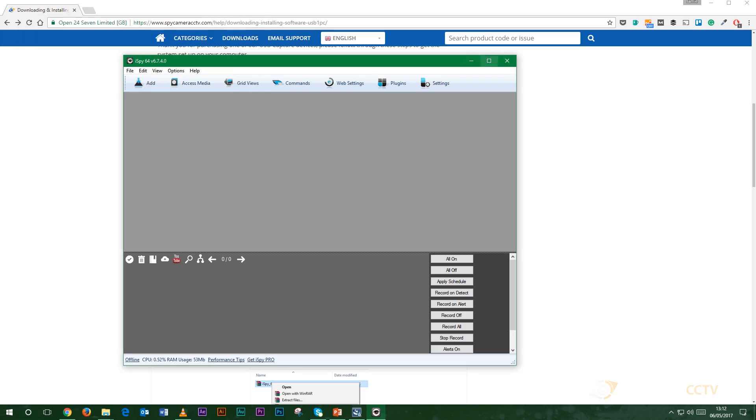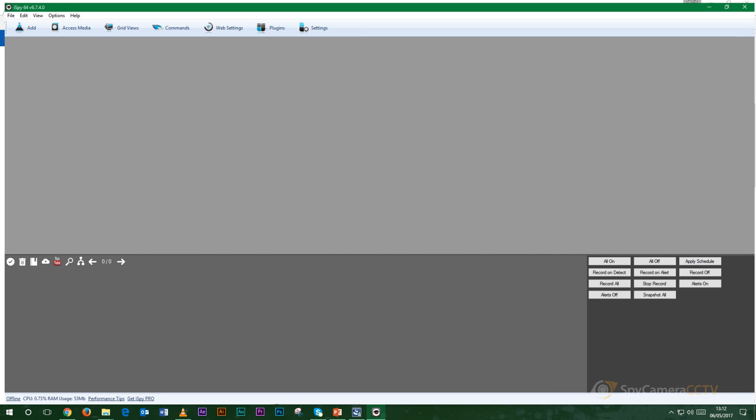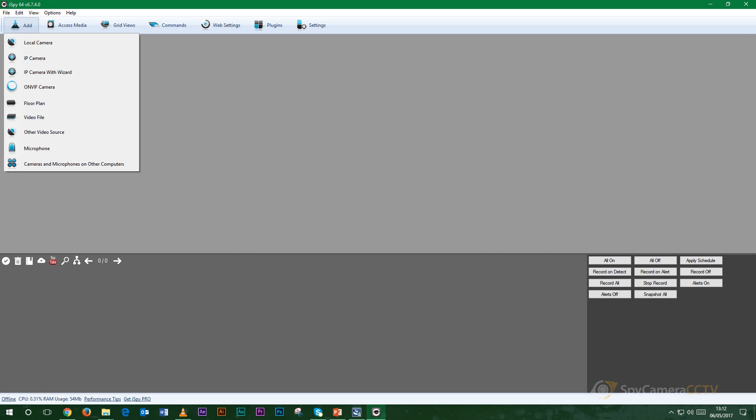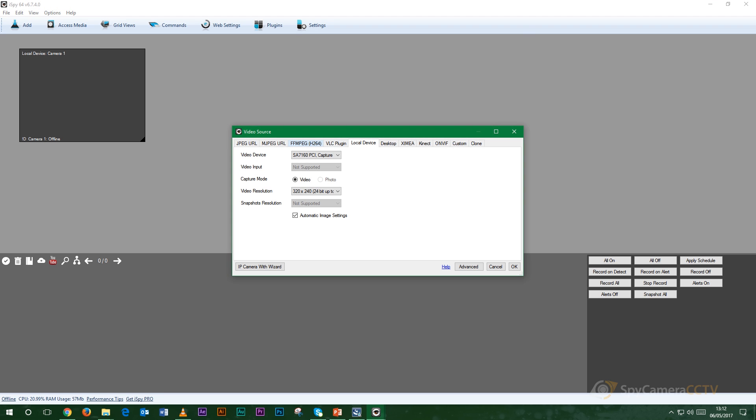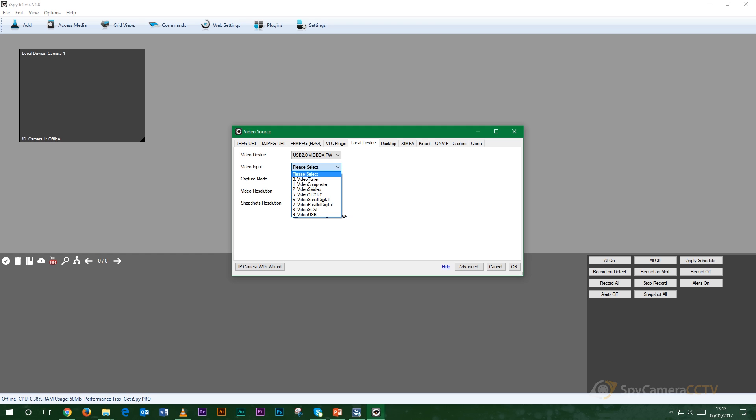Once we're on here all we want to do is in the top left hand corner you'll see the button that says add. You want to click add, we want to go onto local camera. On the window that will pop up you will want to make sure that the video device that you've got plugged into your computer is either the USB 2.0 vidbox fw. Sometimes the numbers will be slightly different depending on the software variants that are available to them. And underneath we want to make sure that the video input here says video composite and that'll make sure that you are getting a picture from the camera that you've got plugged in.